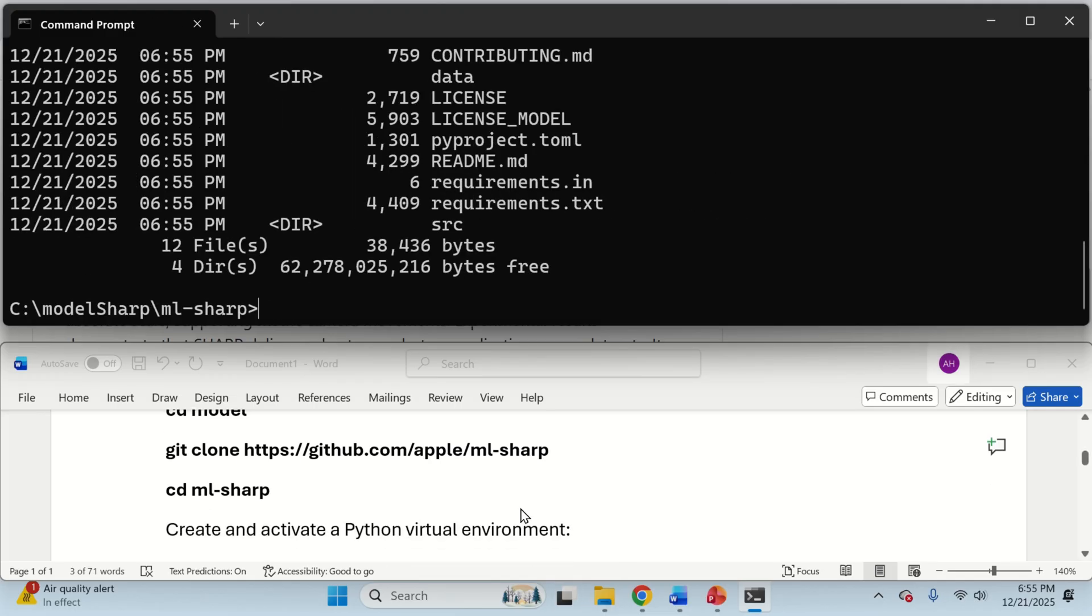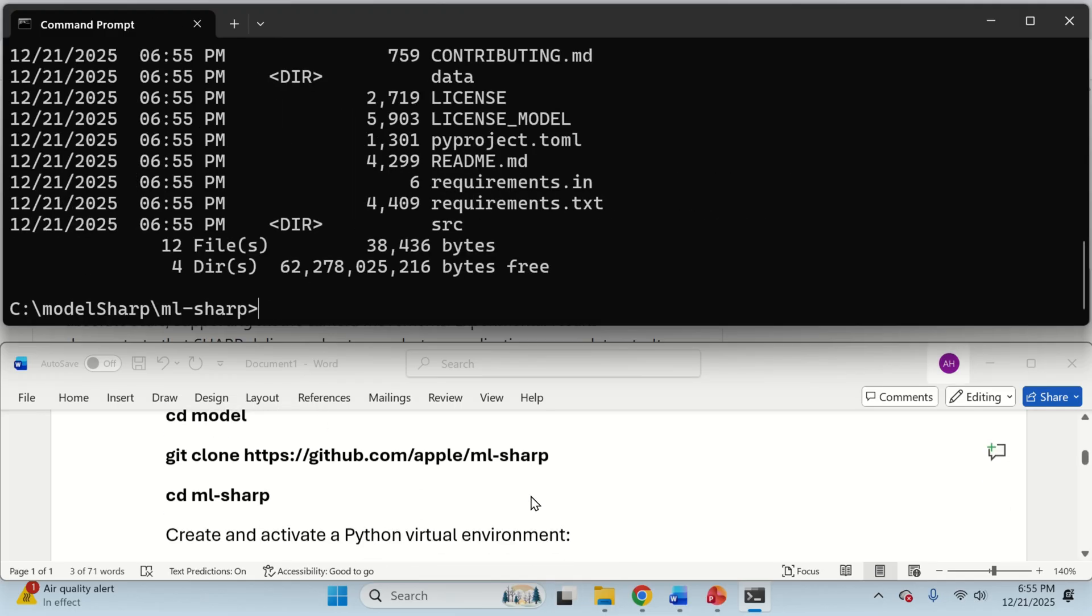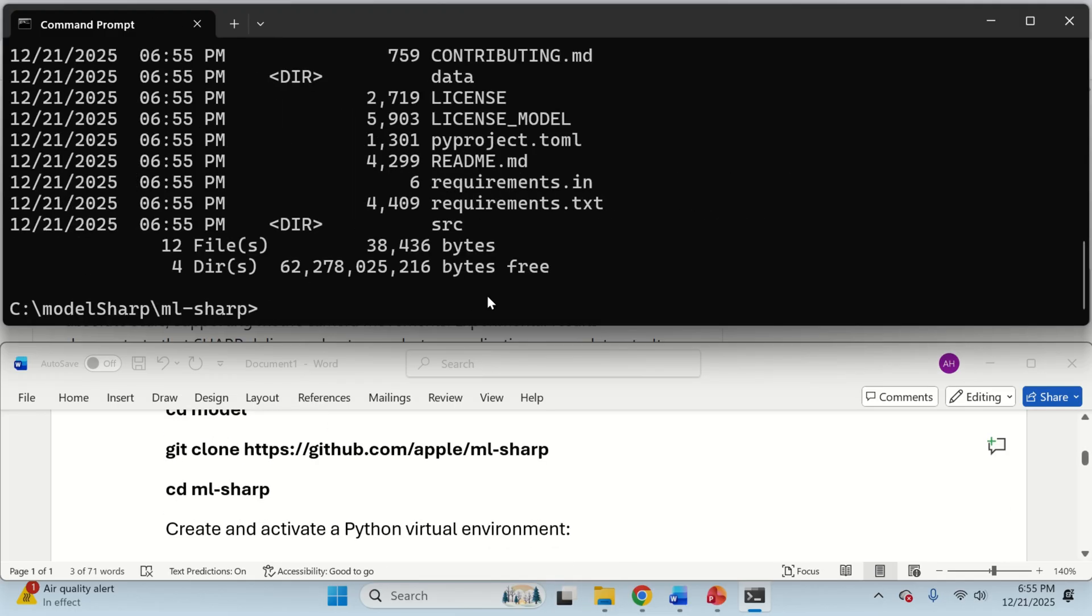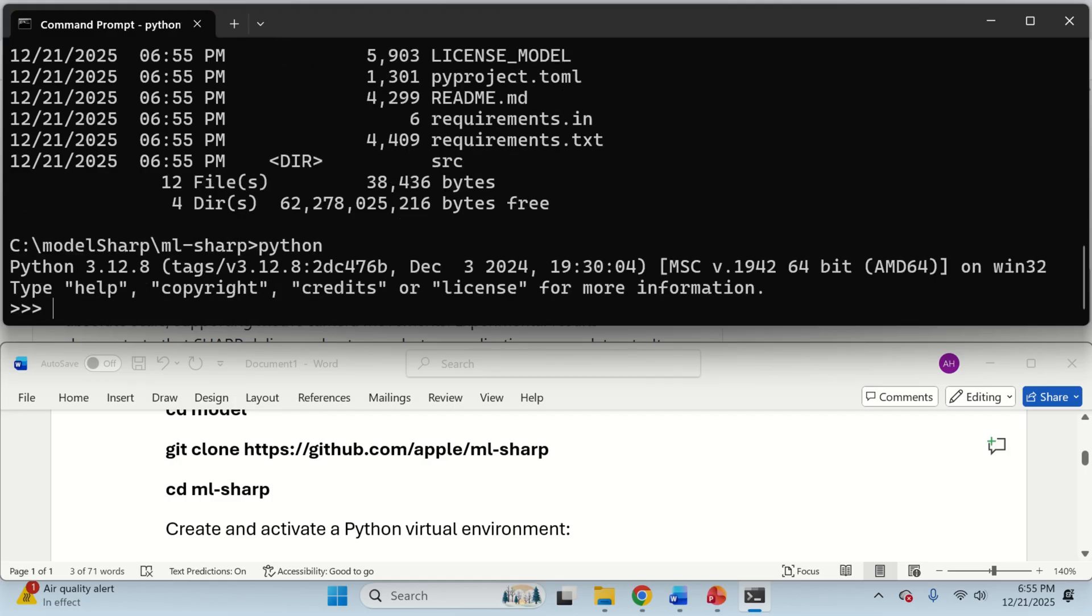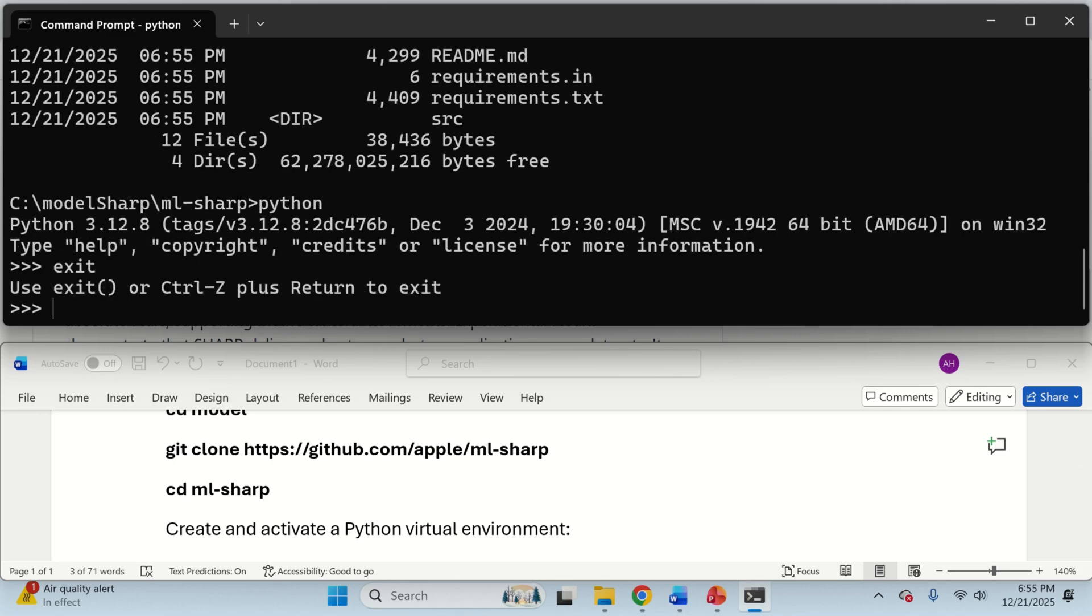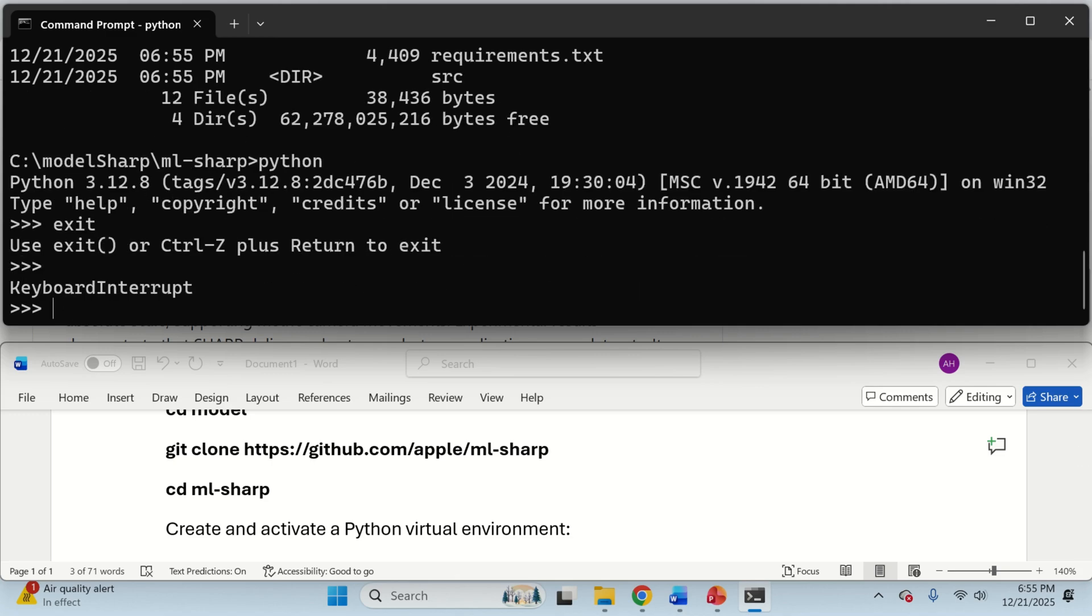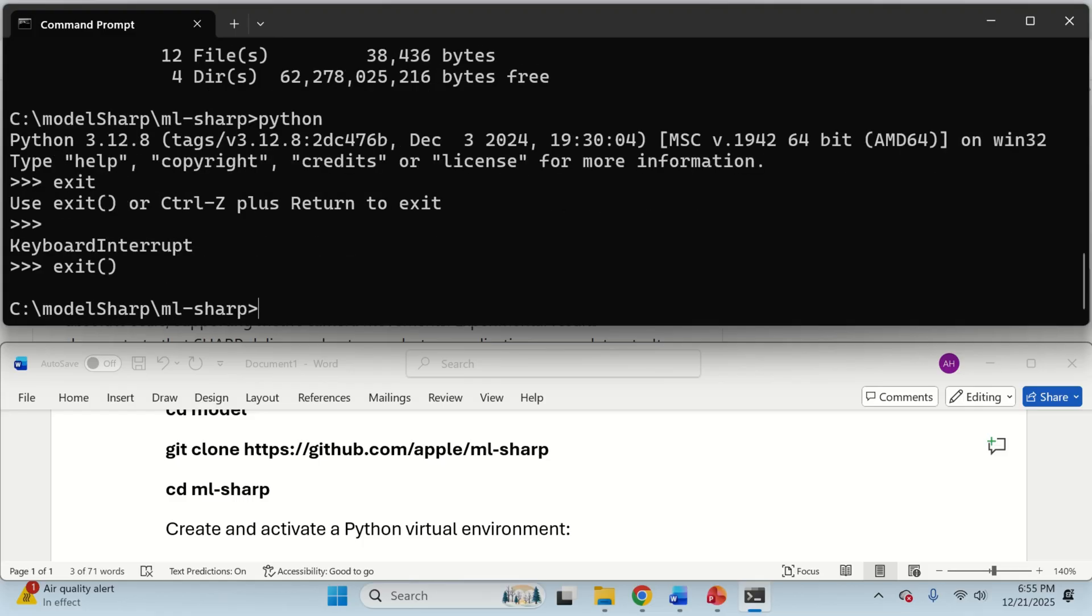Inside of this folder we need to create a Python virtual environment. For that purpose, you need to have Python on your system. If you type Python, you should see this, you can type exit or exit with parentheses, and you're out. If you don't have Python, you can easily install Python by simply googling installing Python on Windows, and with just a few clicks install Python.